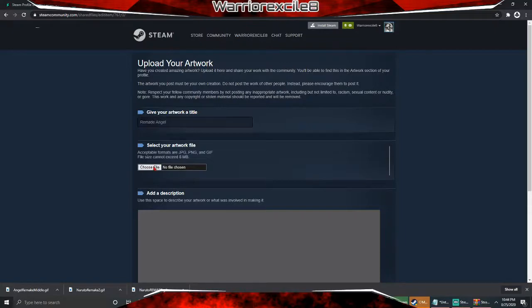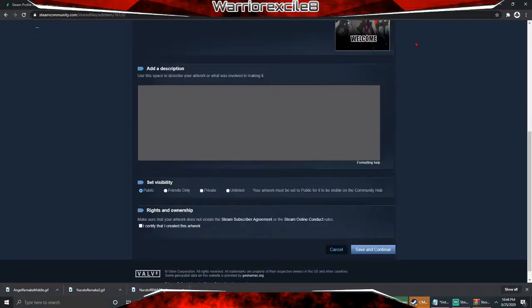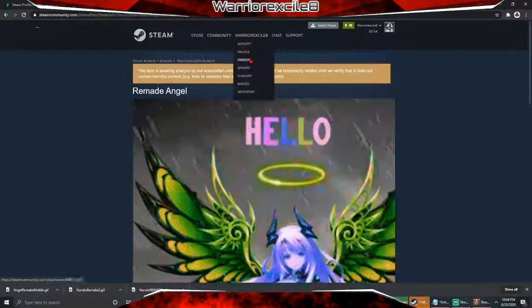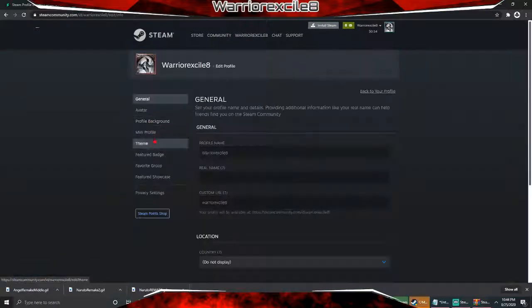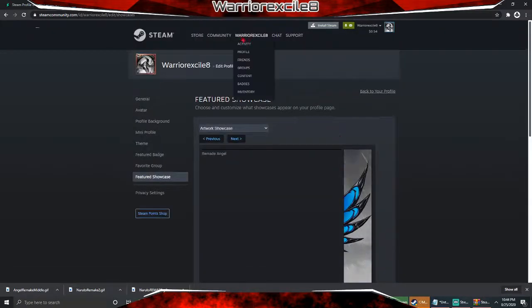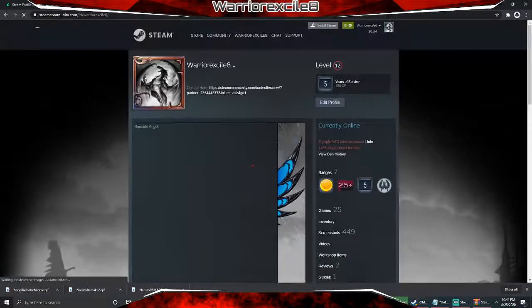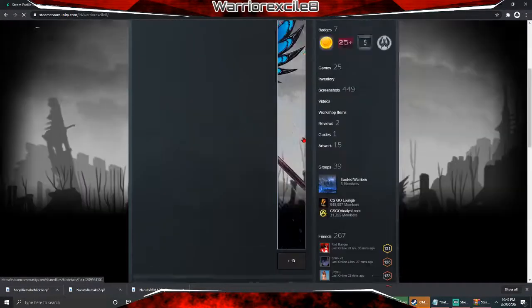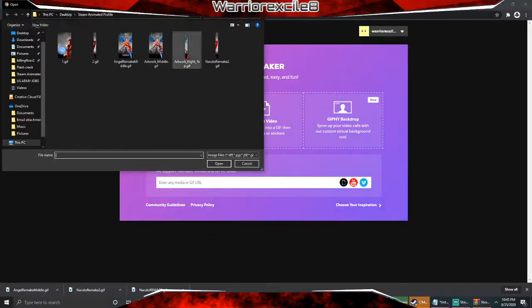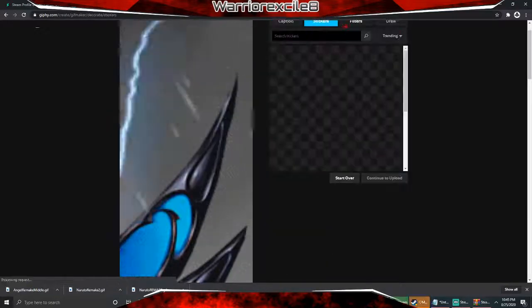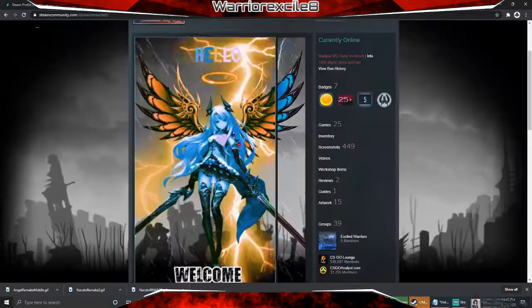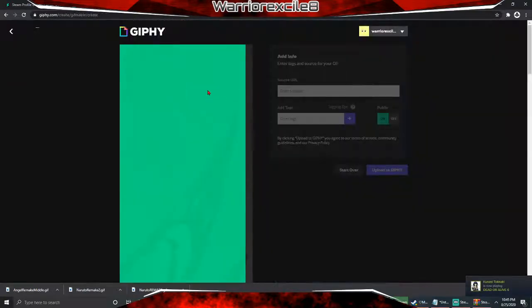Choose file, select the angel remake middle file, click open. Then inspect element, console, paste, enter, close. Certify that I created it, save. Now we're going to change our profile — edit profile, feature showcase, and select the new one. Save. That's it! Then for the next wing, go back, click create, select the right GIF, choose filters, rainbow, continue to upload, upload to Giphy, and do the same process.